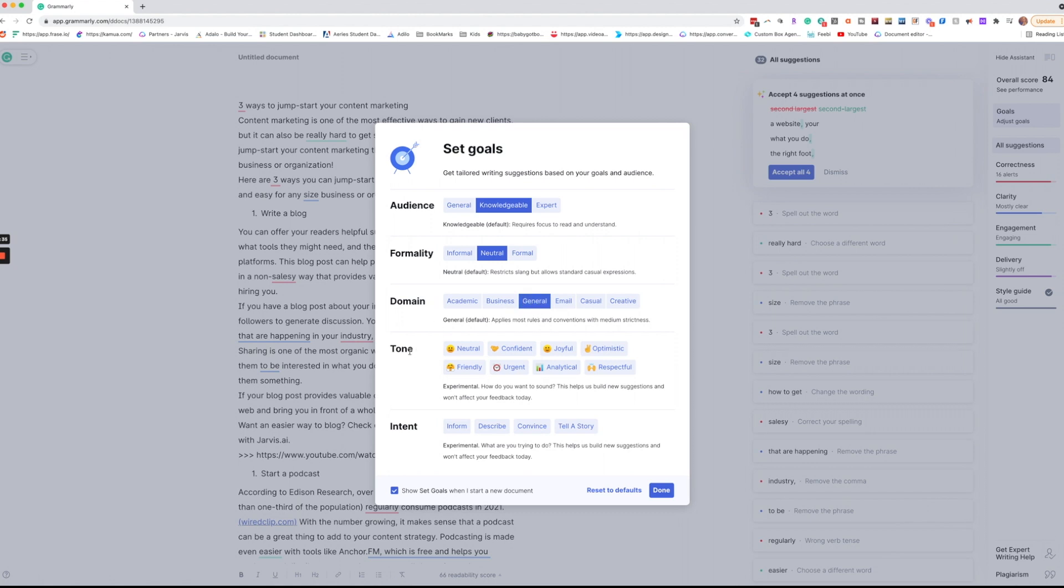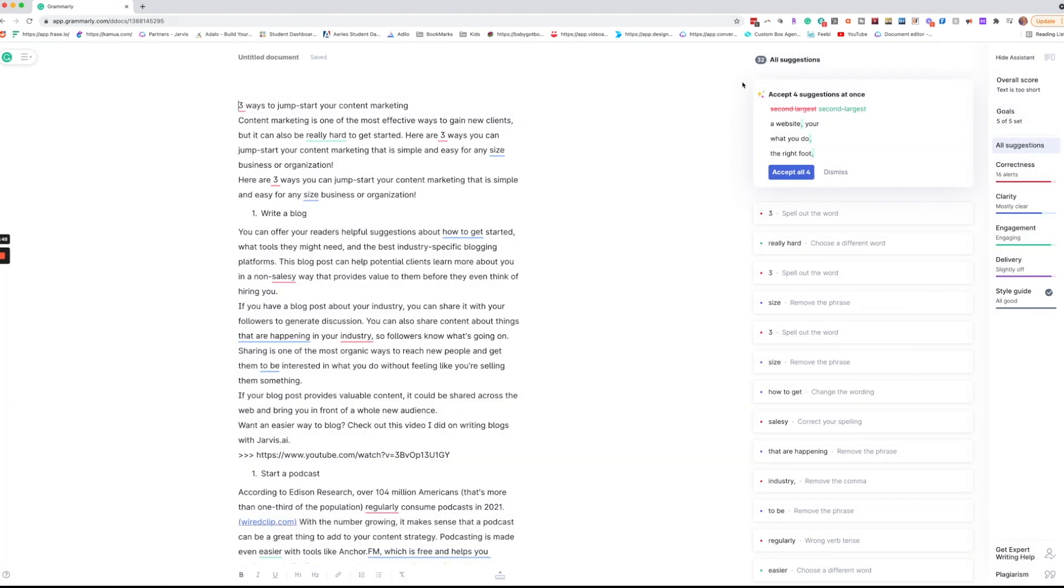And then you pick your tone if you want and intent. Are you informing, describing, convincing, or telling a story? And then when you're ready go to done.